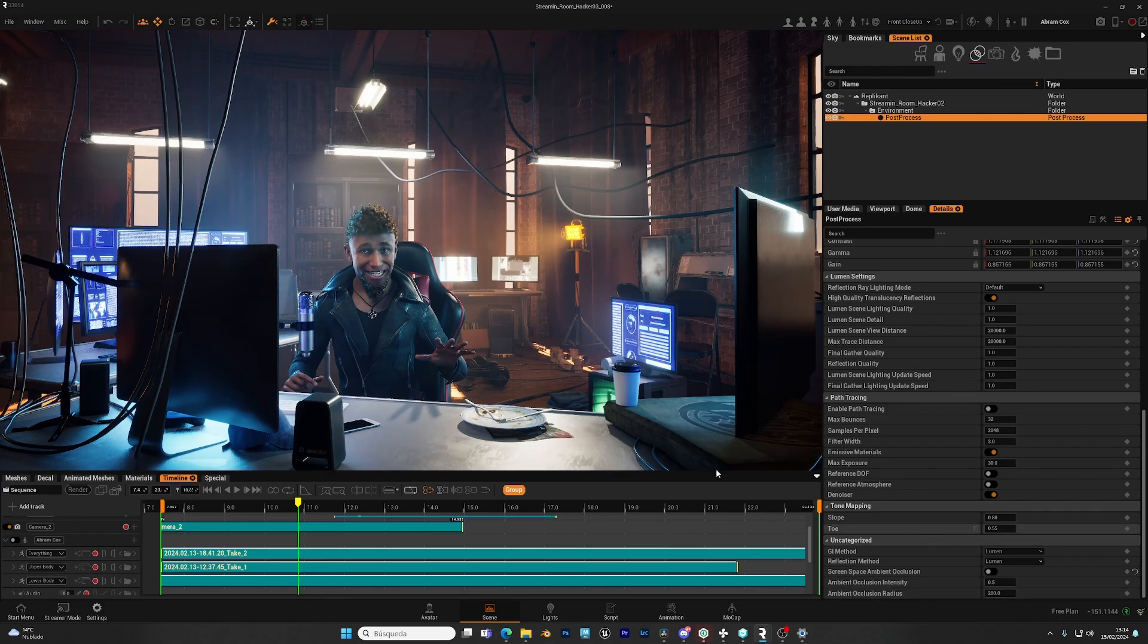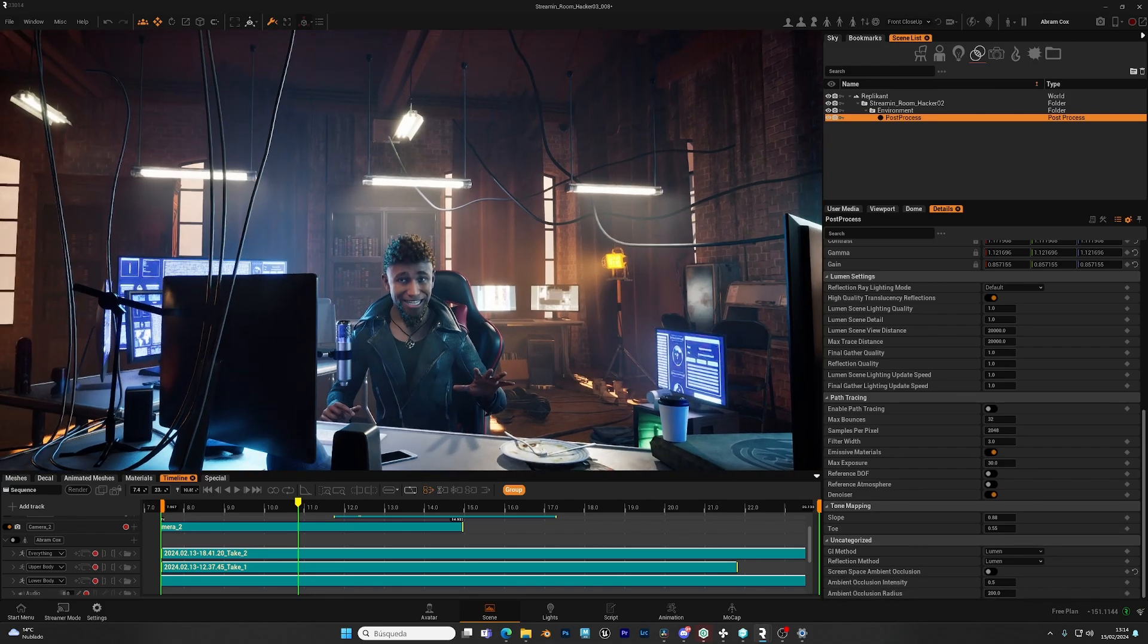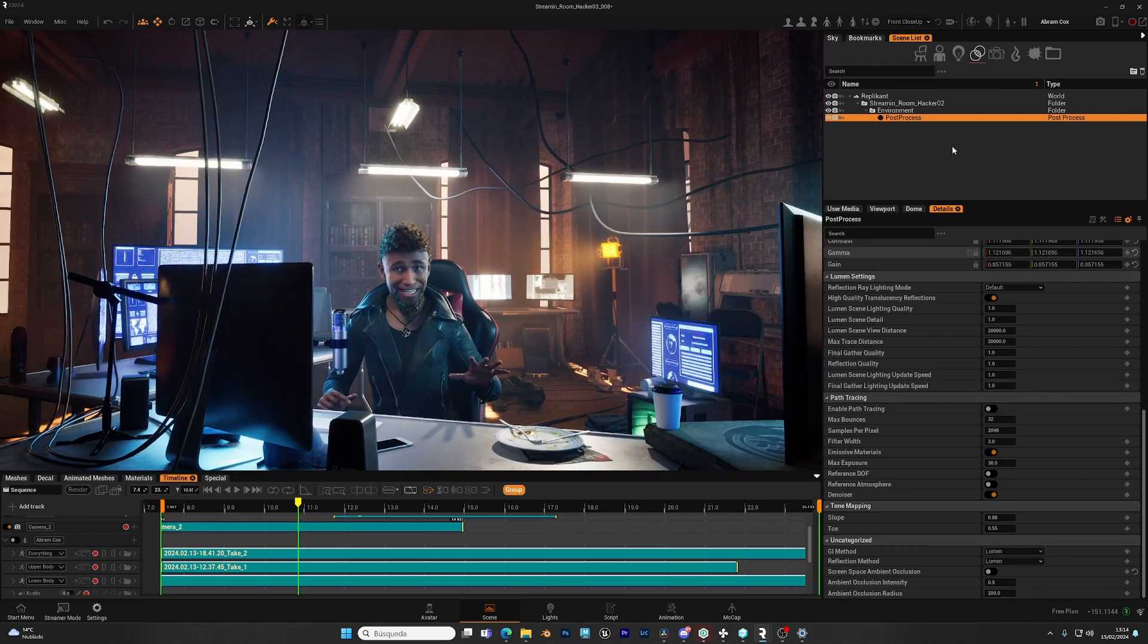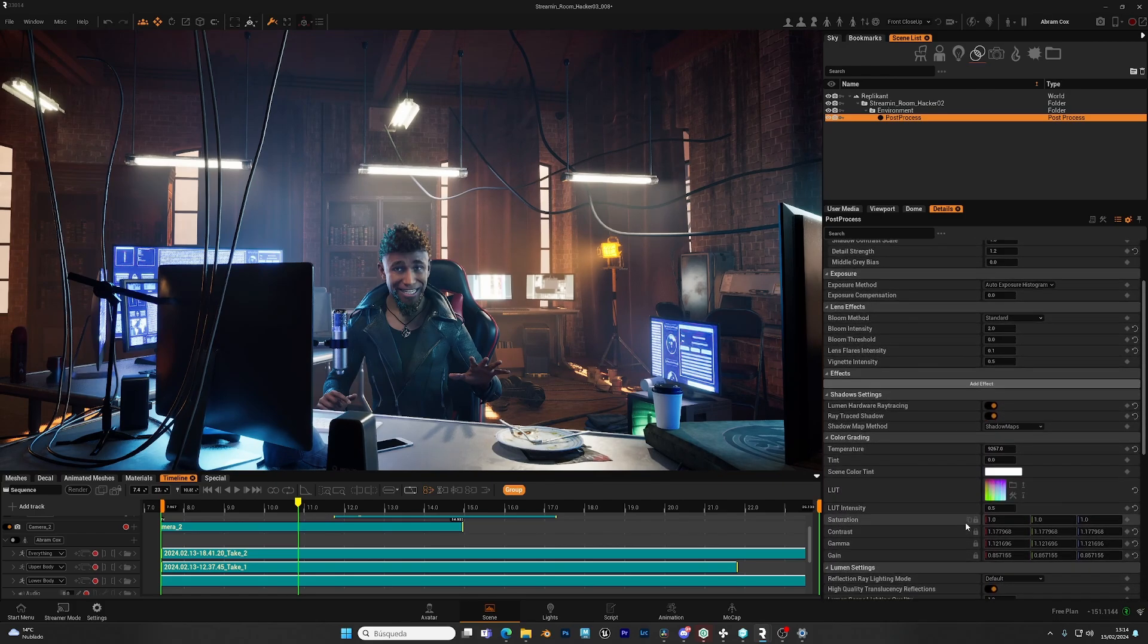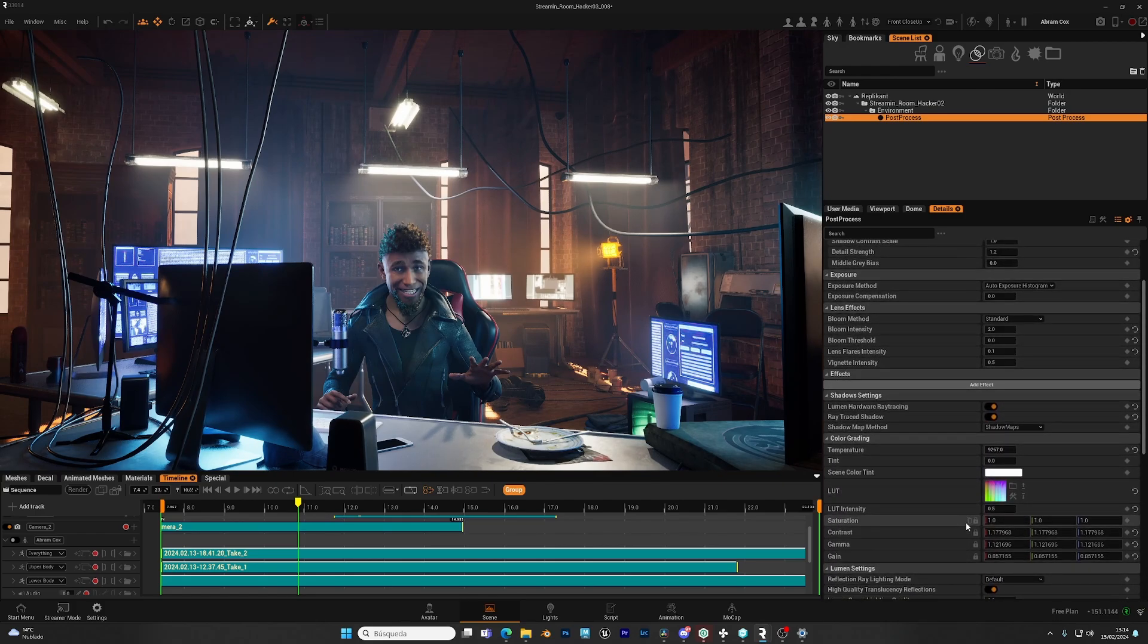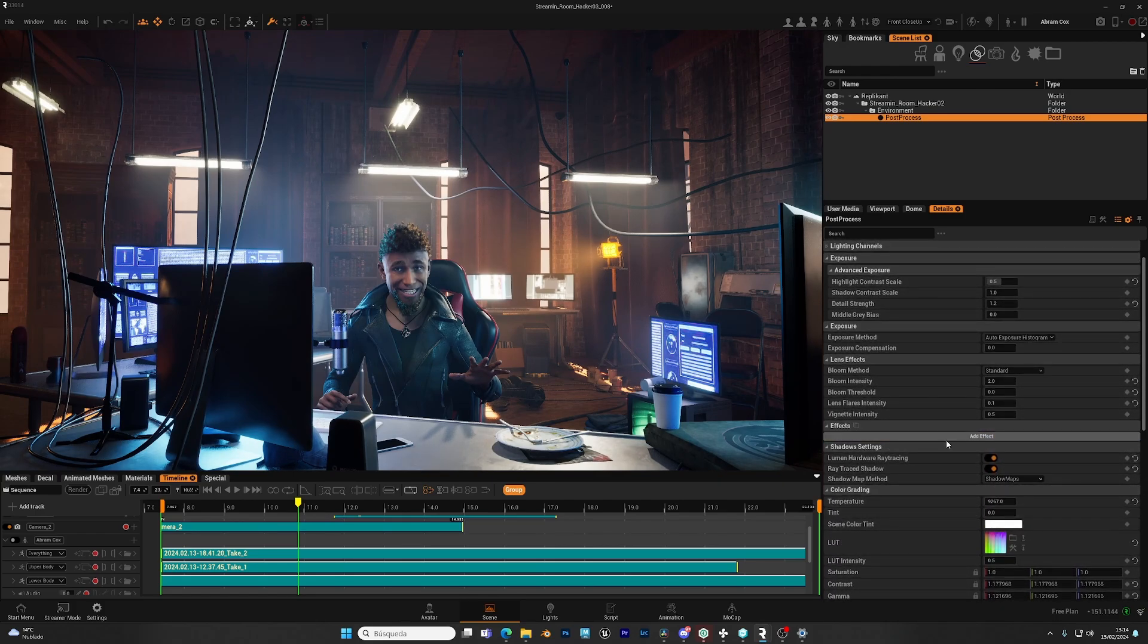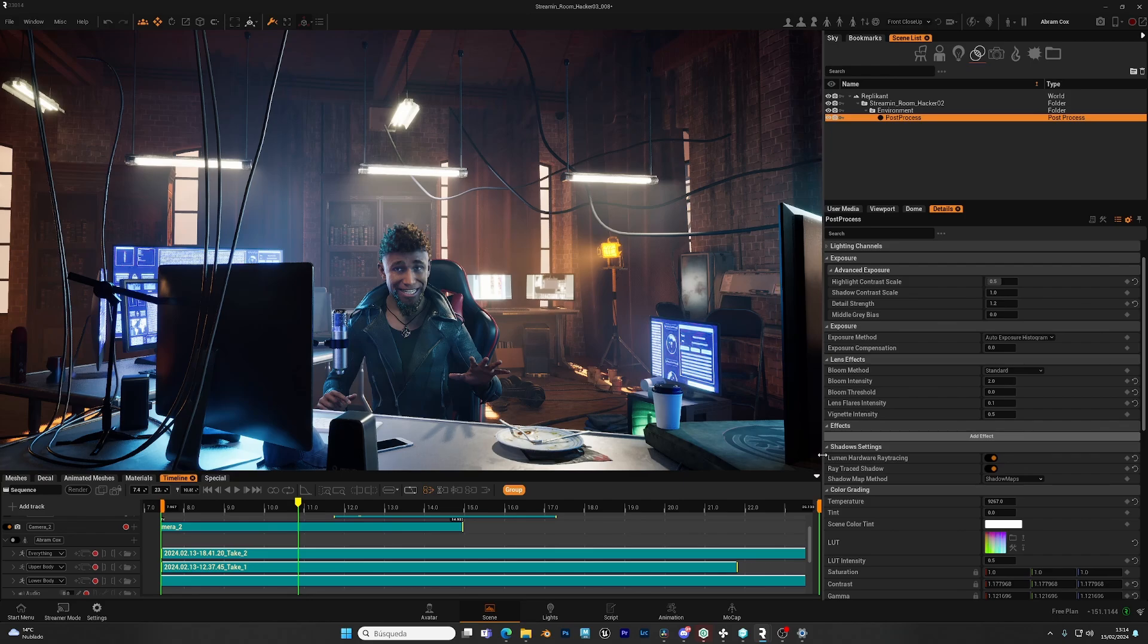And with that, we have finished with the post-process. We have left some parameters without explaining as the effects. We will create a specific video for those, once we have effects available.